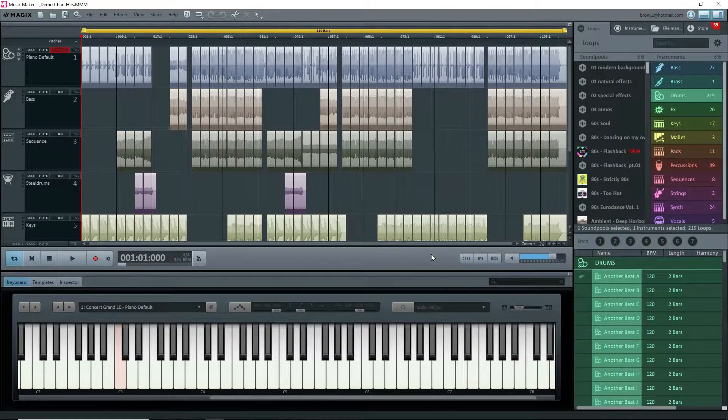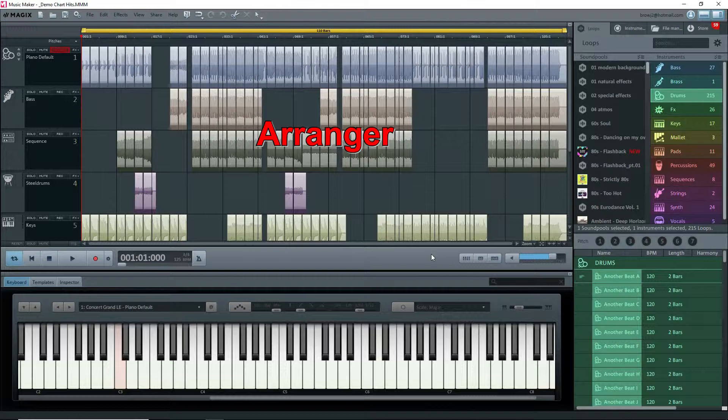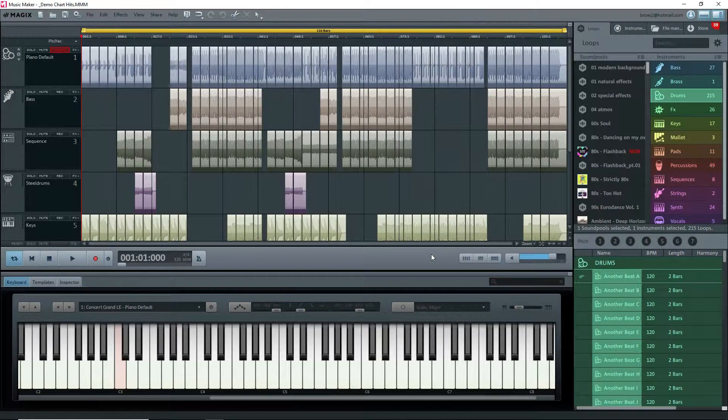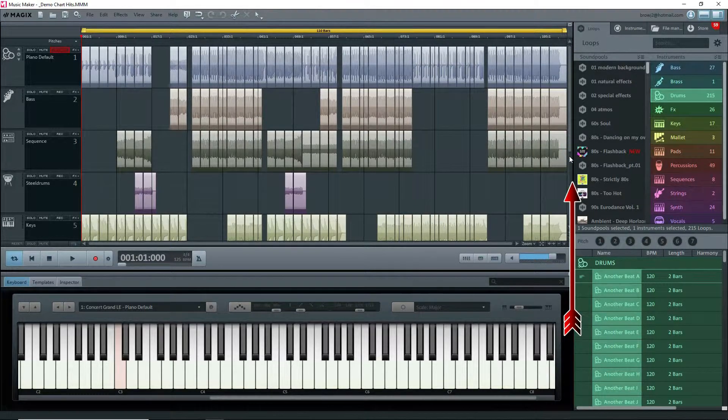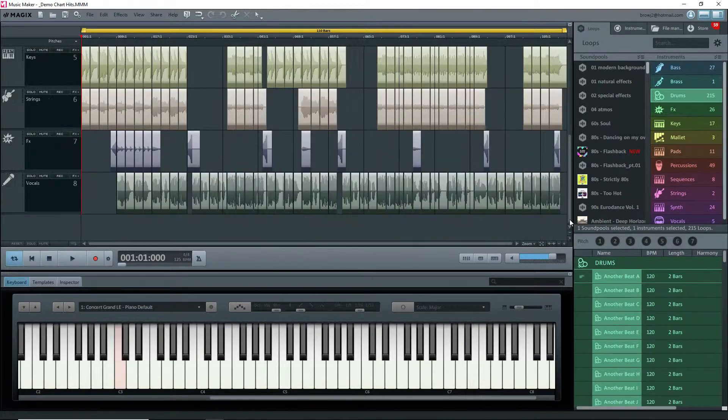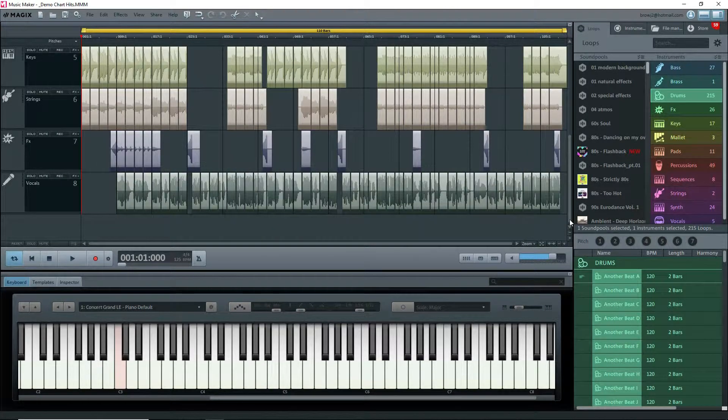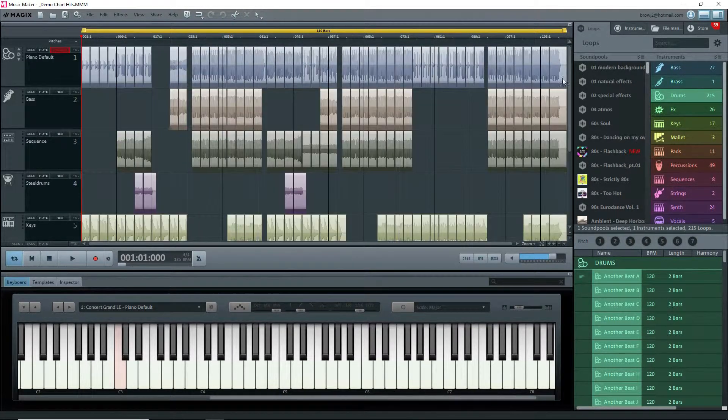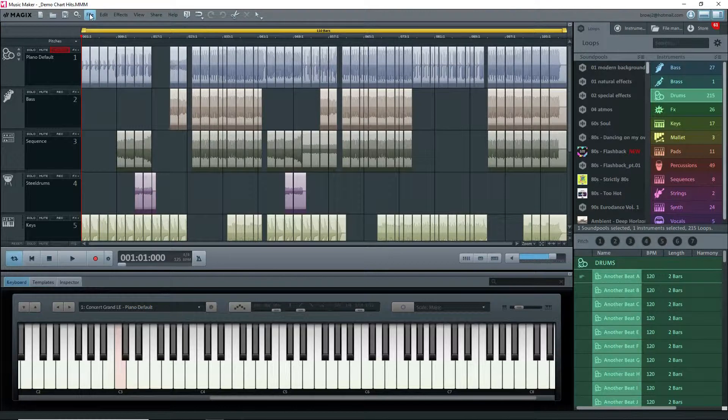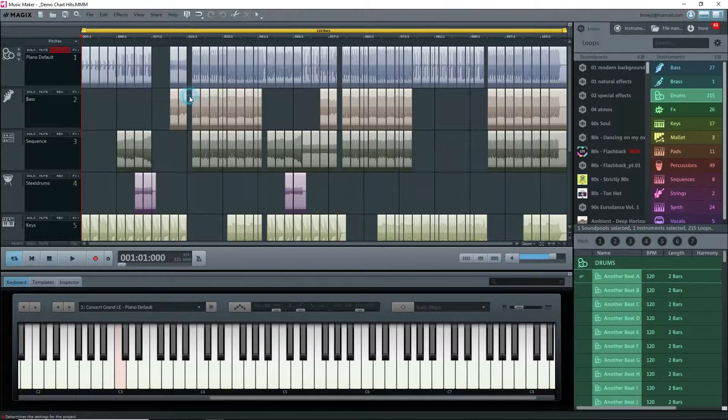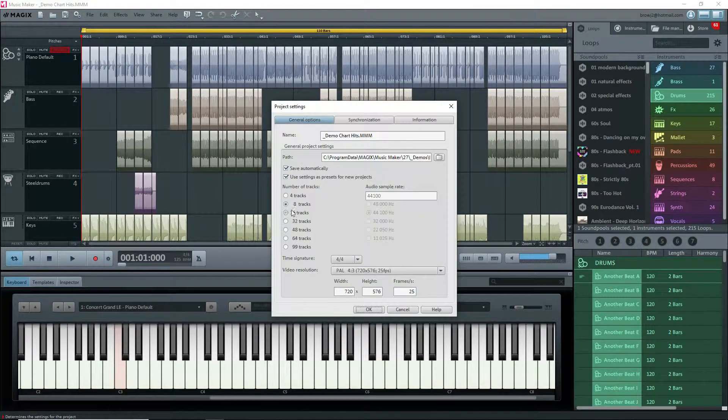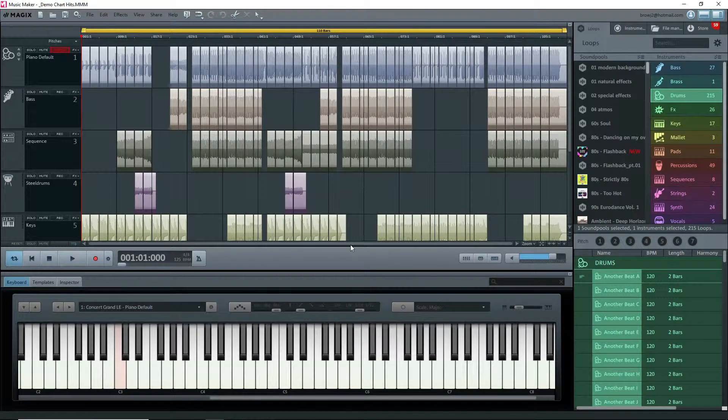In this demo project, the arranger is full of objects. By default, the entire project is shown horizontally, but vertically there may be more tracks. Use the right scroll bar to move up and down. Remember, the free version only has access to eight tracks. If you've paid for more, you can add tracks under File > Settings > Project Settings.